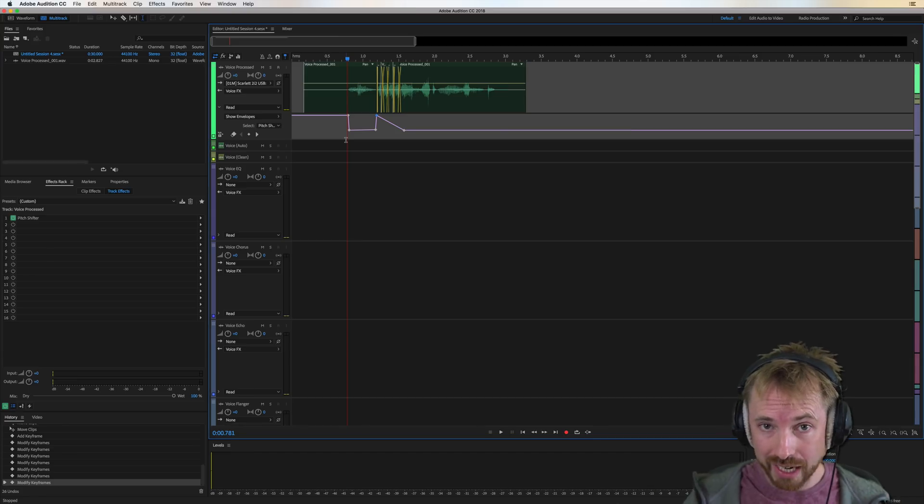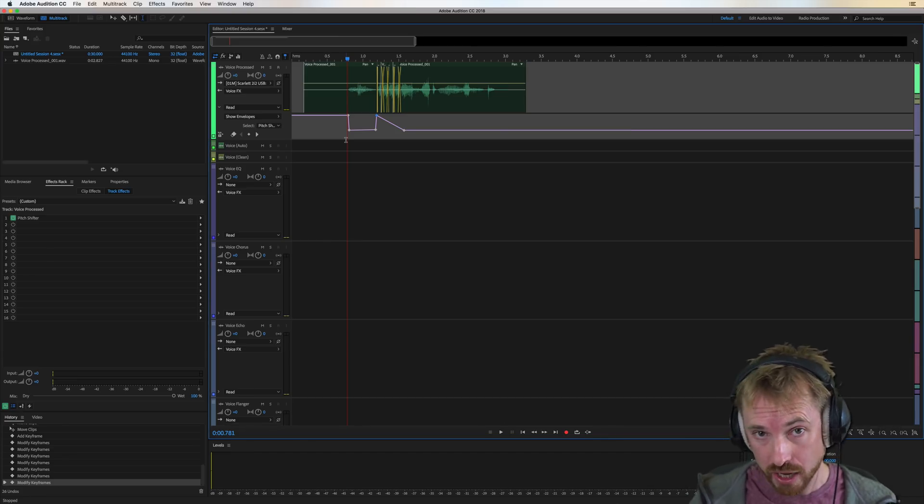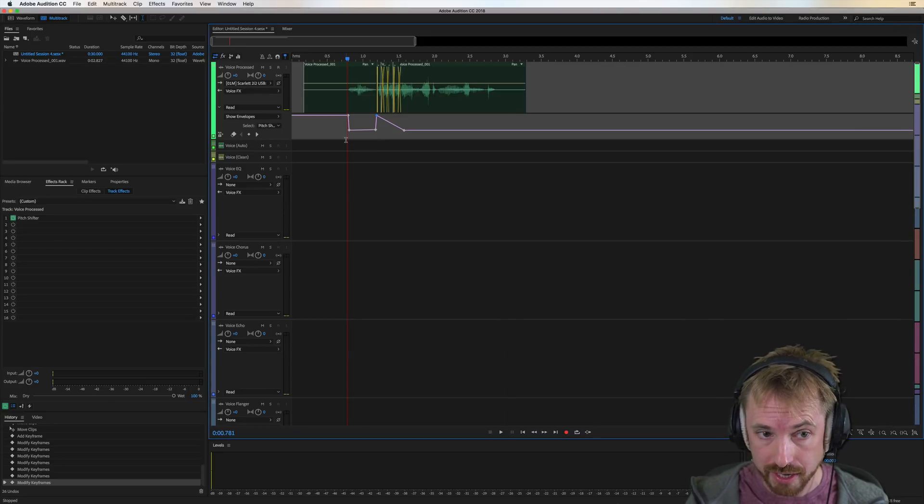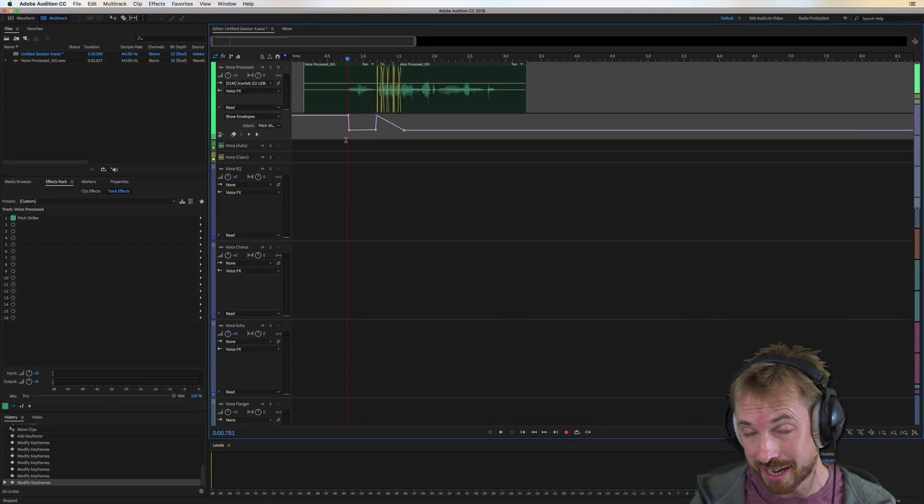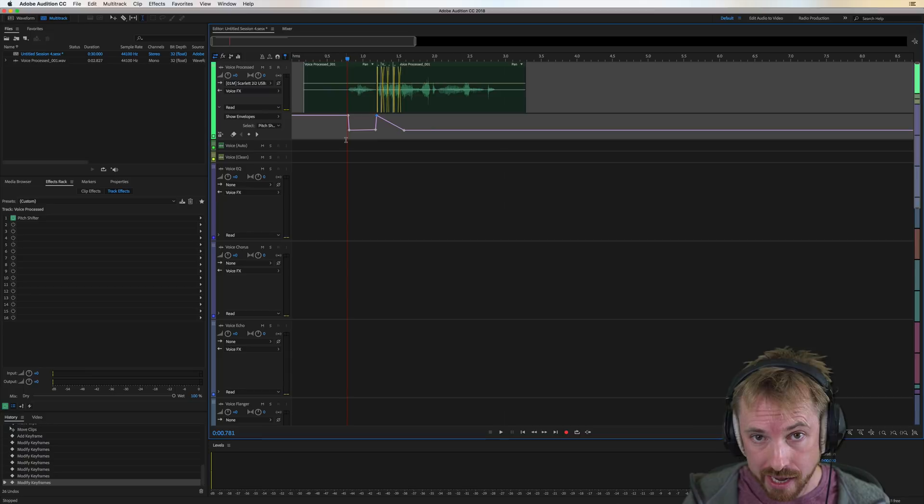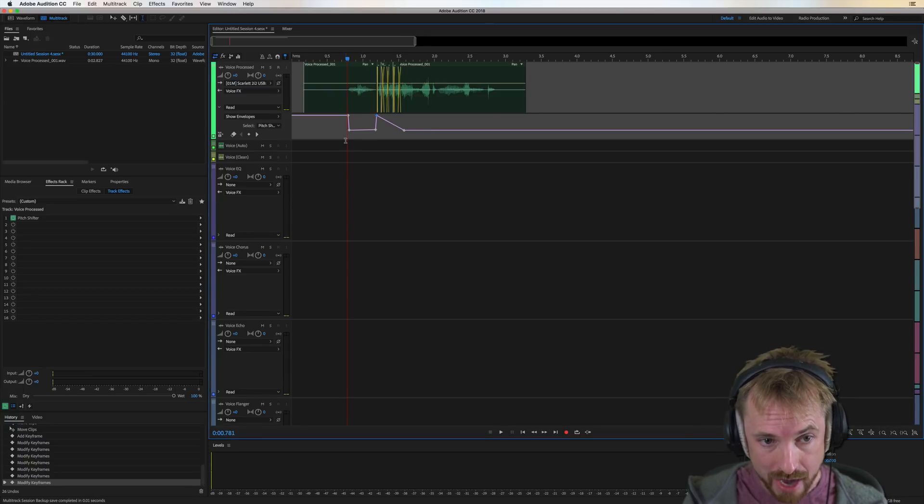So it's really easy to do something like this, especially if you've got my Adobe Audition presets. The exact presets I use to produce audio every day, grab them at mrc.fm slash presets.